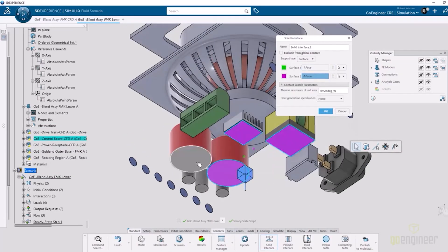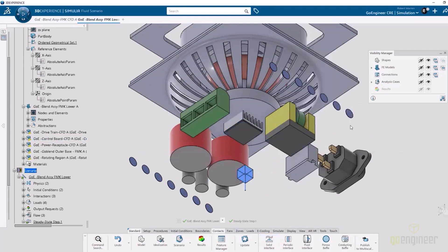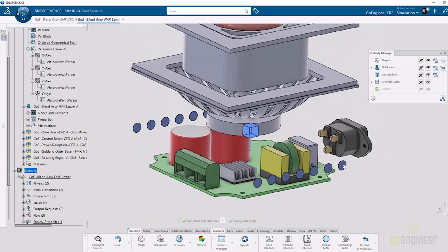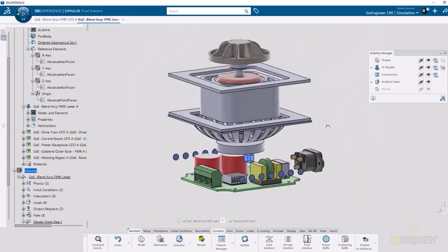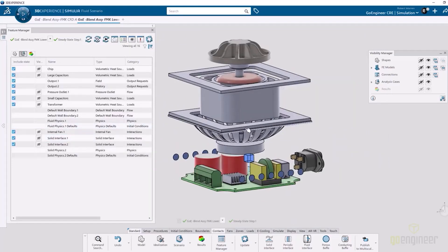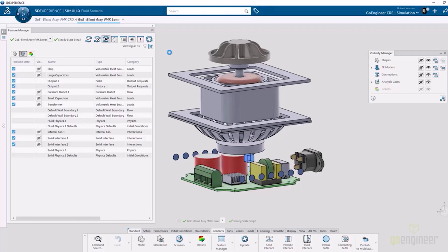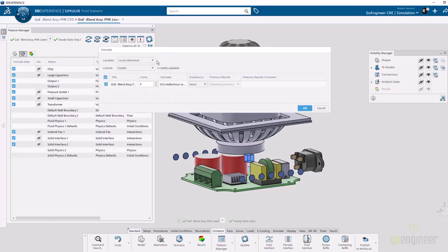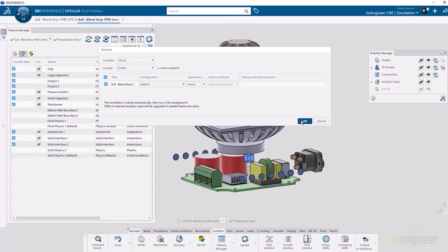I'm also adding in a solid interface because the chip, the transformer, and so forth to the PC board have a certain resistance due to thermal paste or thermal glue. We can add that into the model. All right, so we are set up to run. I'm actually going to run this on the cloud. I'm not going to use any credits. I'm going to use the default included number of cores, and with Fluid Dynamics Engineer that is 16 cores of cloud computing.